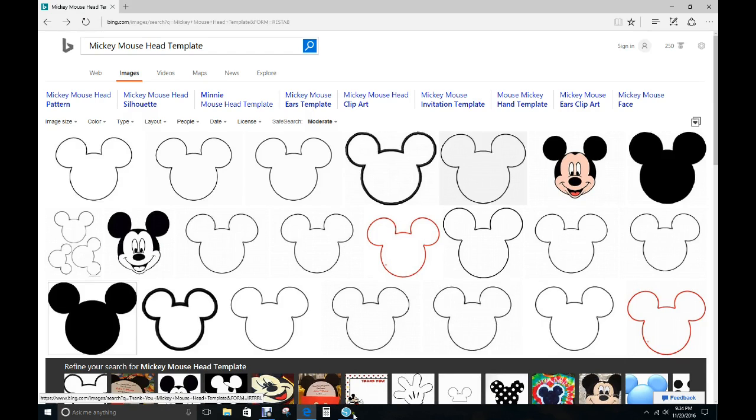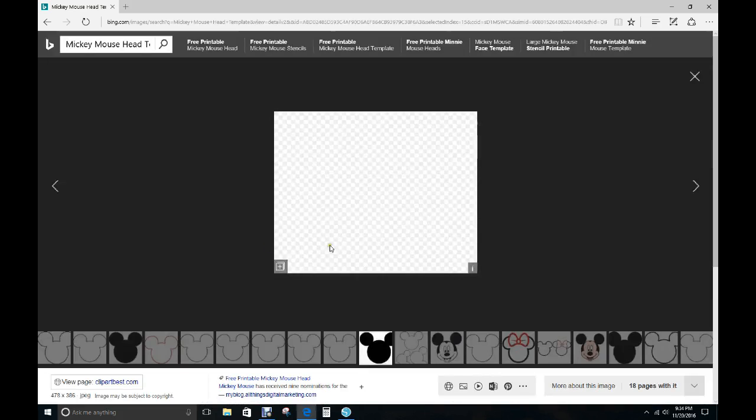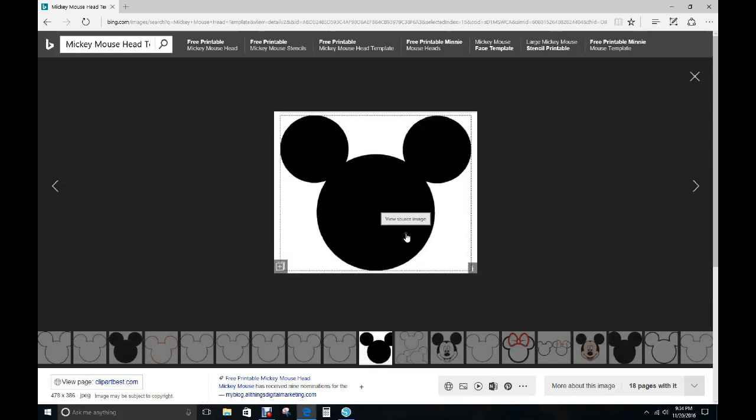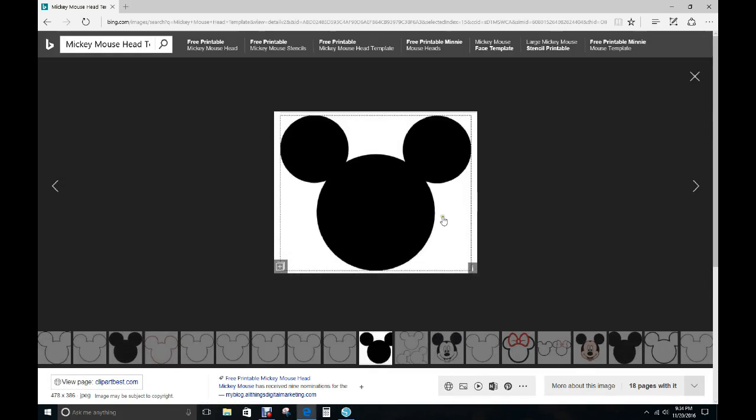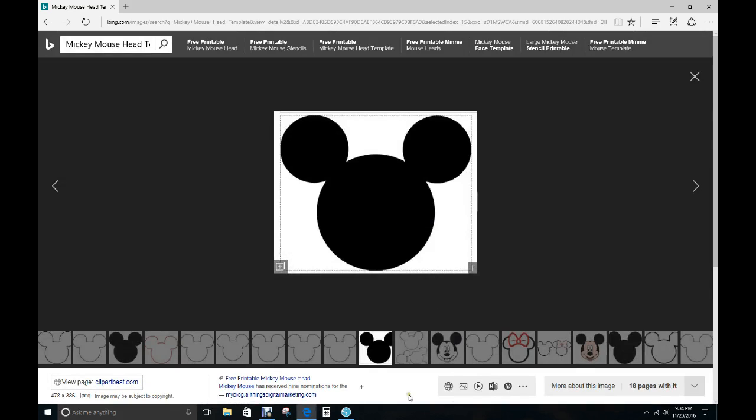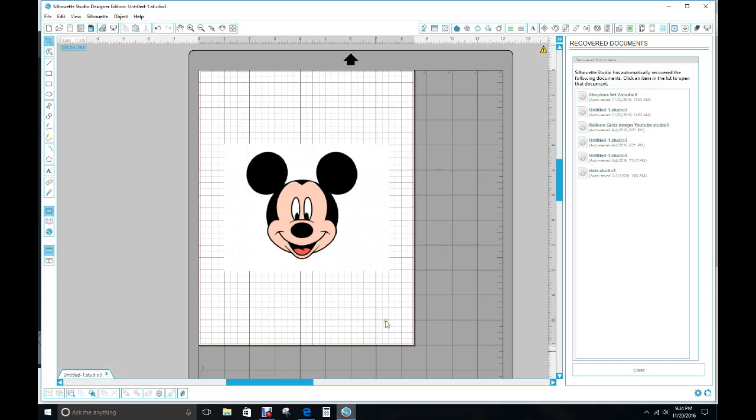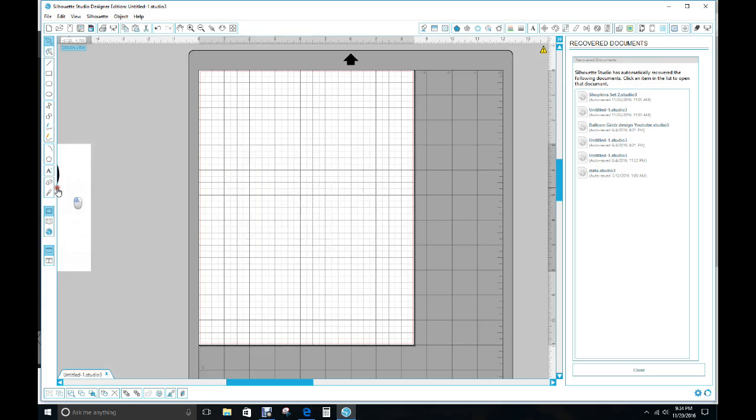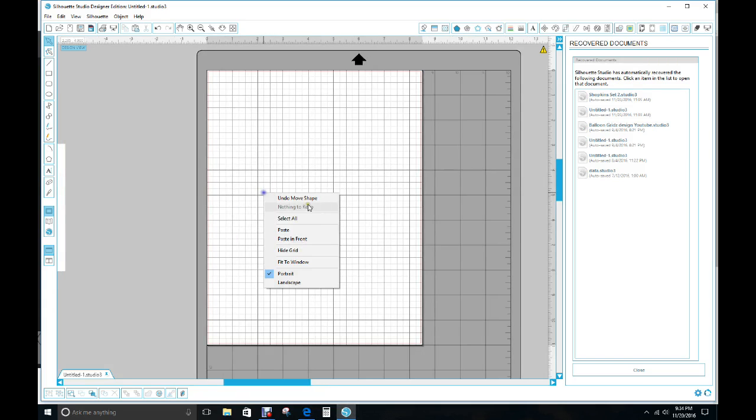Sometimes it depends on who has this image. Like this one is from View Page Clipart Best.com. You may or might not be able to pull it up. Let me move that out of the way and I'll paste it.